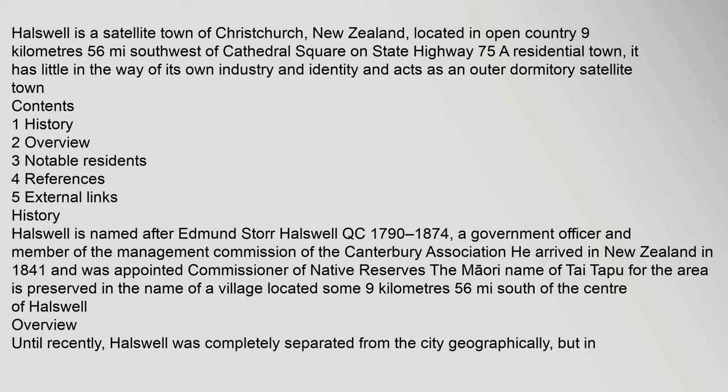Halswell is a satellite town of Christchurch, New Zealand, located in open country 9 kilometers southwest.